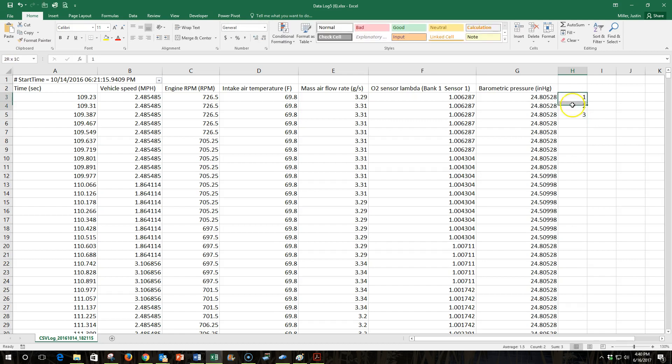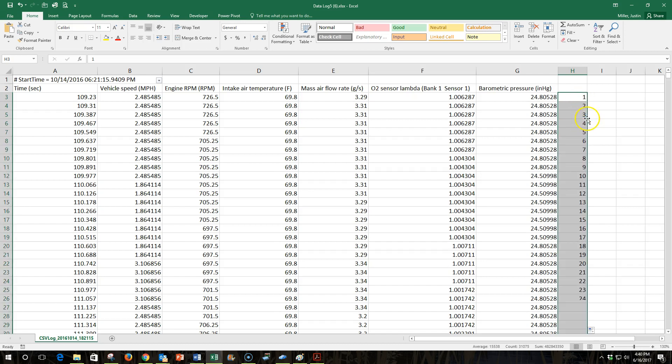And of course, Excel should be able to figure out what I'm doing here, so I should be able to come to the lower corner here and double-click, and it will autofill and number every row all the way to 33,000 or wherever we are now.